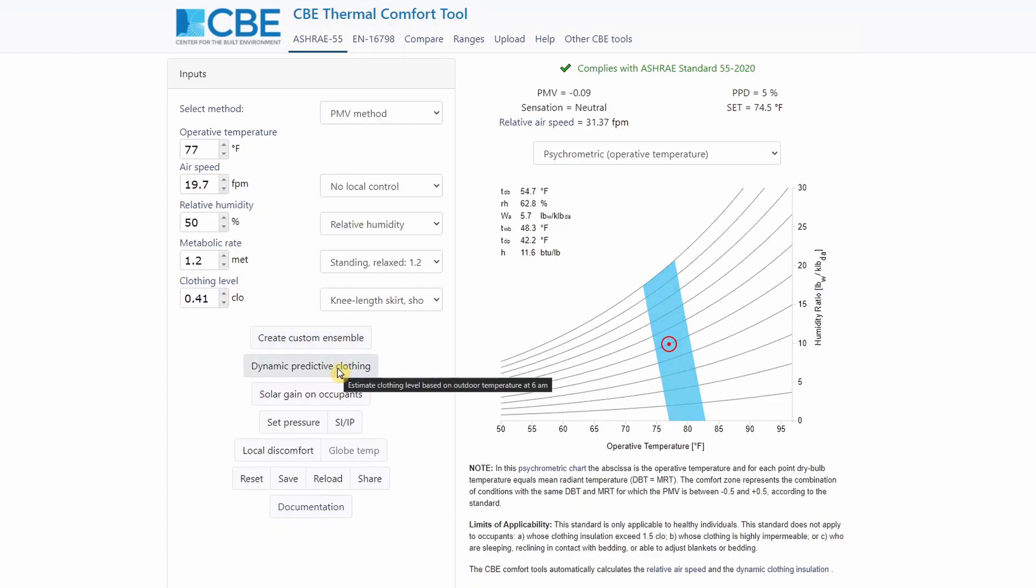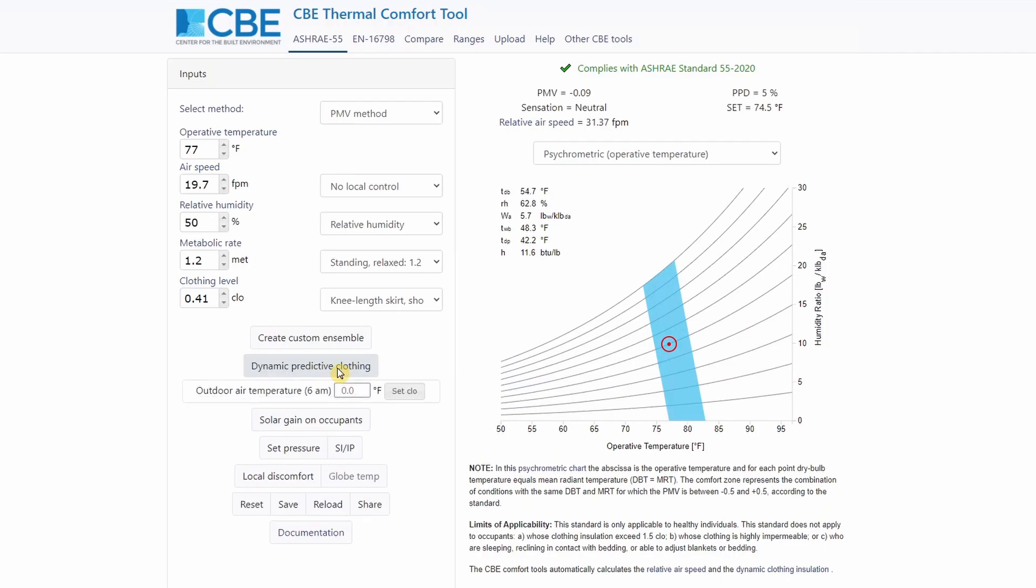Alternatively, we can also calculate the clothing based on the outdoor air temperature at 6am. So if you set 77 Fahrenheit, we can set the clo value and this is the estimated clo value.